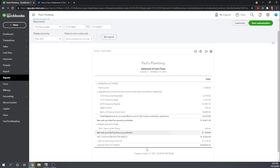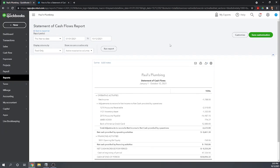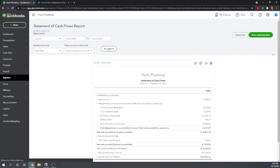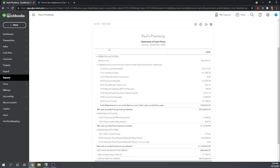So this created a statement of cash flows for Paul's Plumbing. We can scroll up to see our basic options. This Paul's Plumbing is a sample company that has most of the transactions dated in 2024. So I'm going to change the dates here to reflect 2024. Anytime you change these options, you have to click Run Report. And there we go.